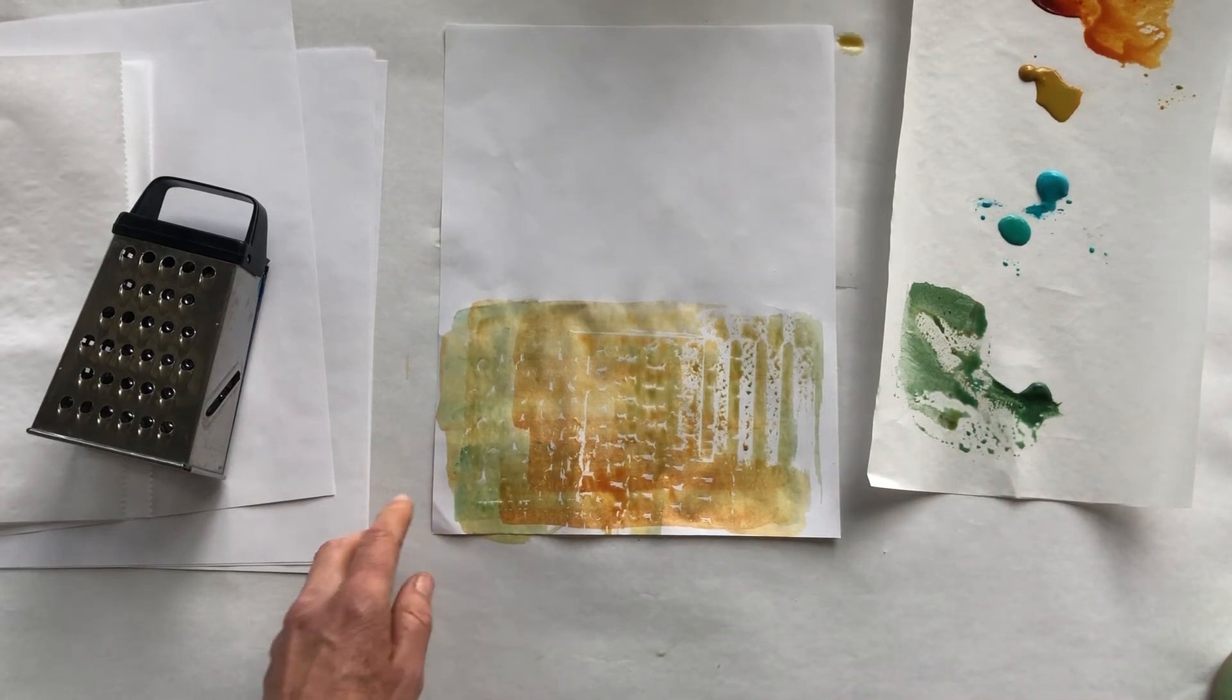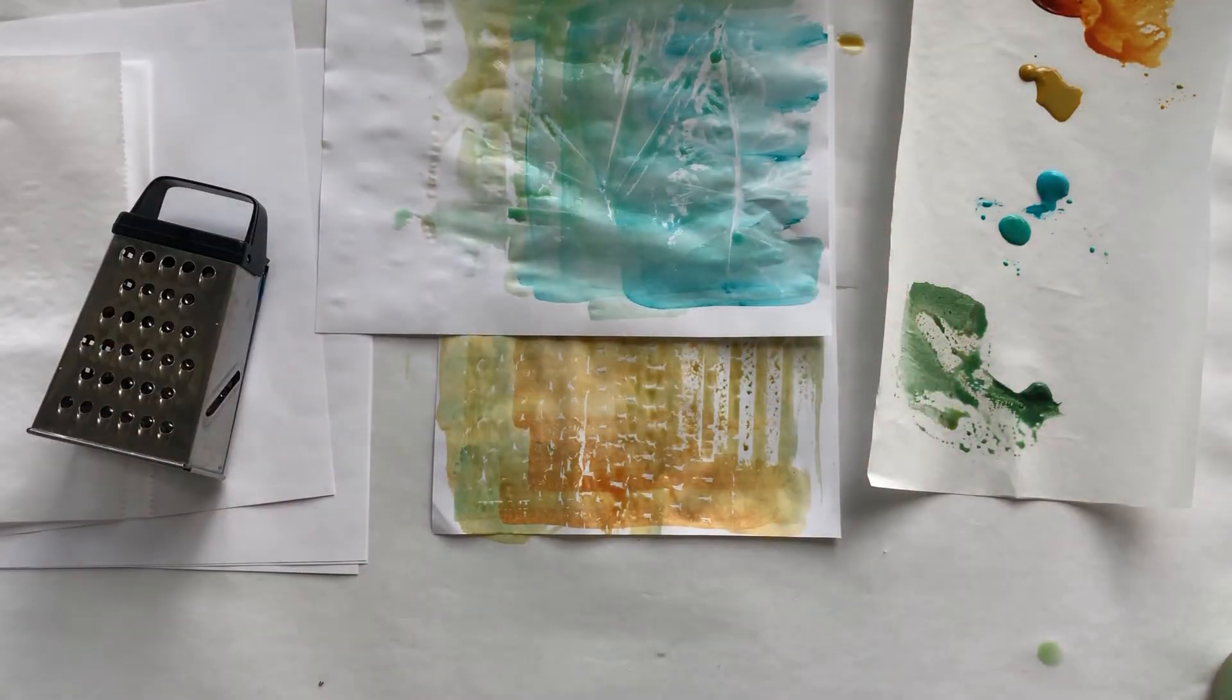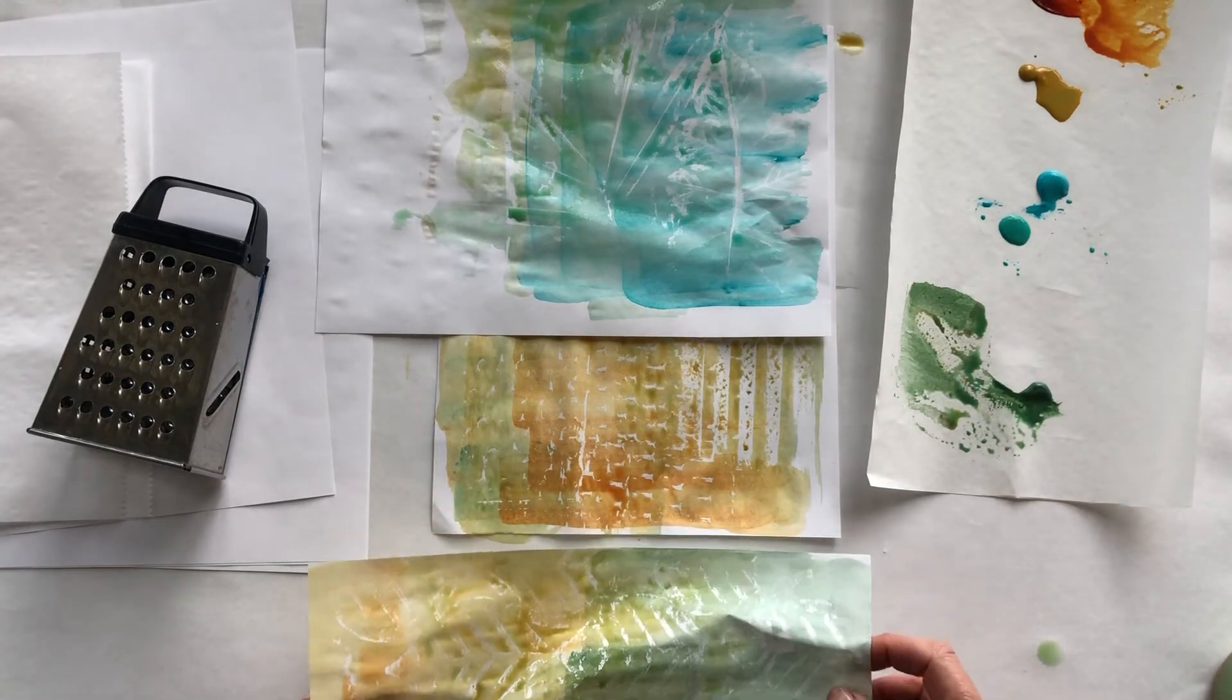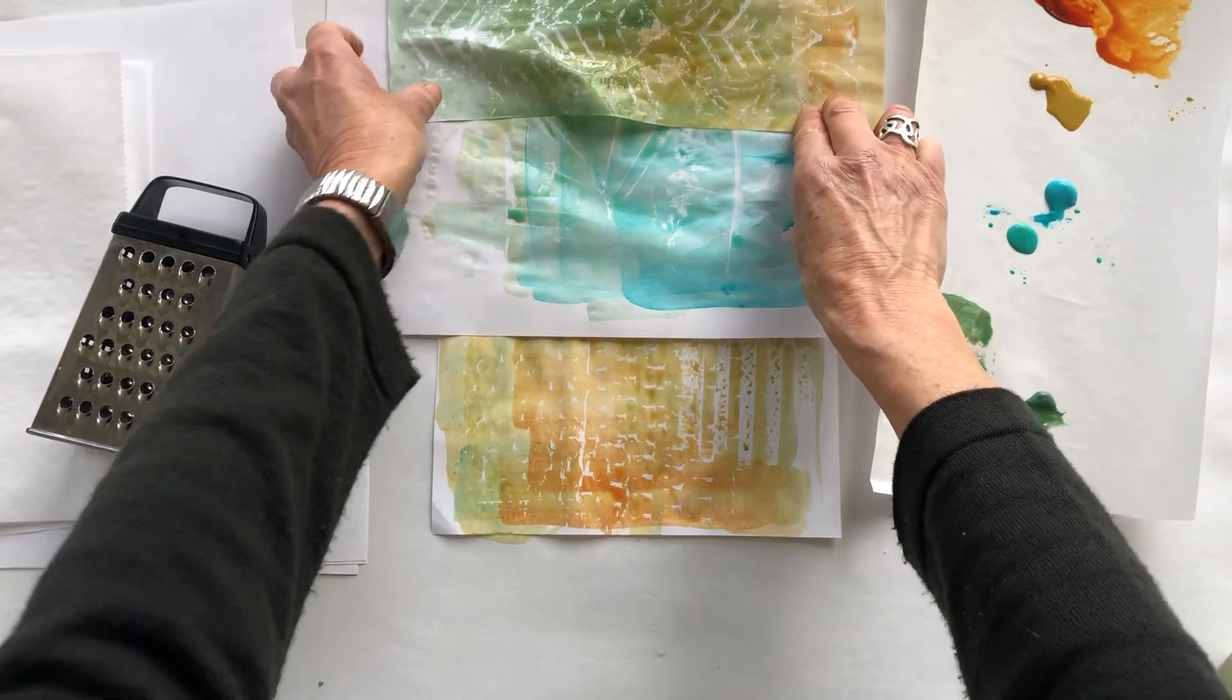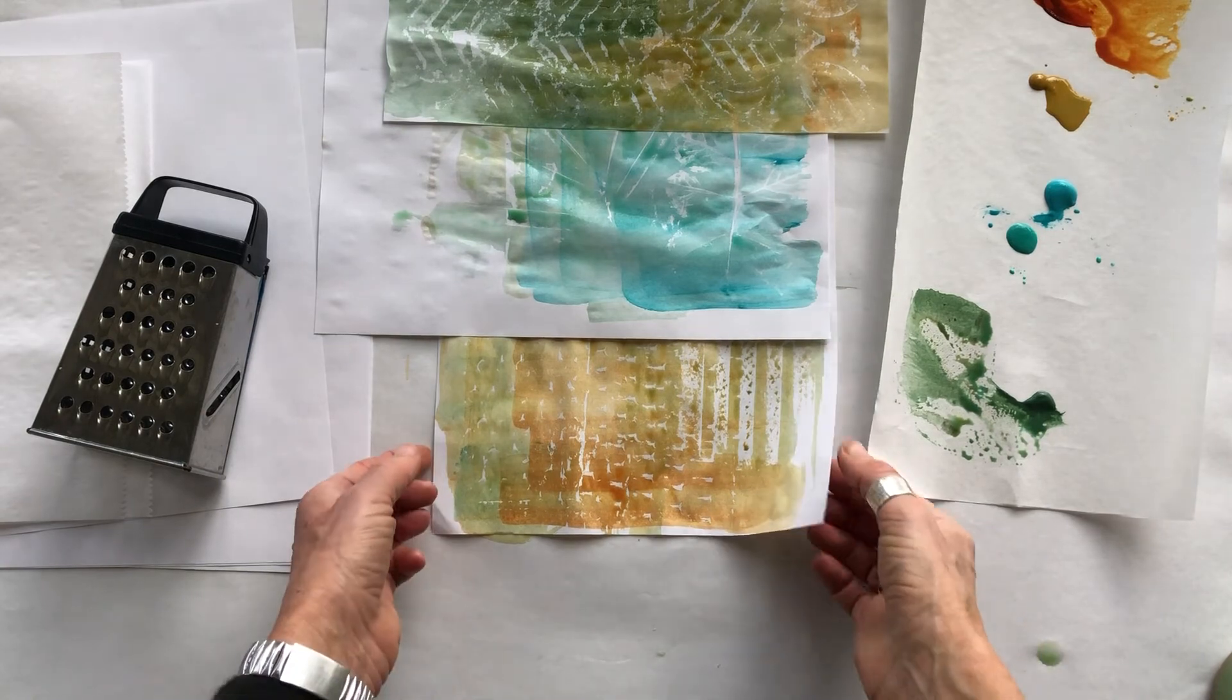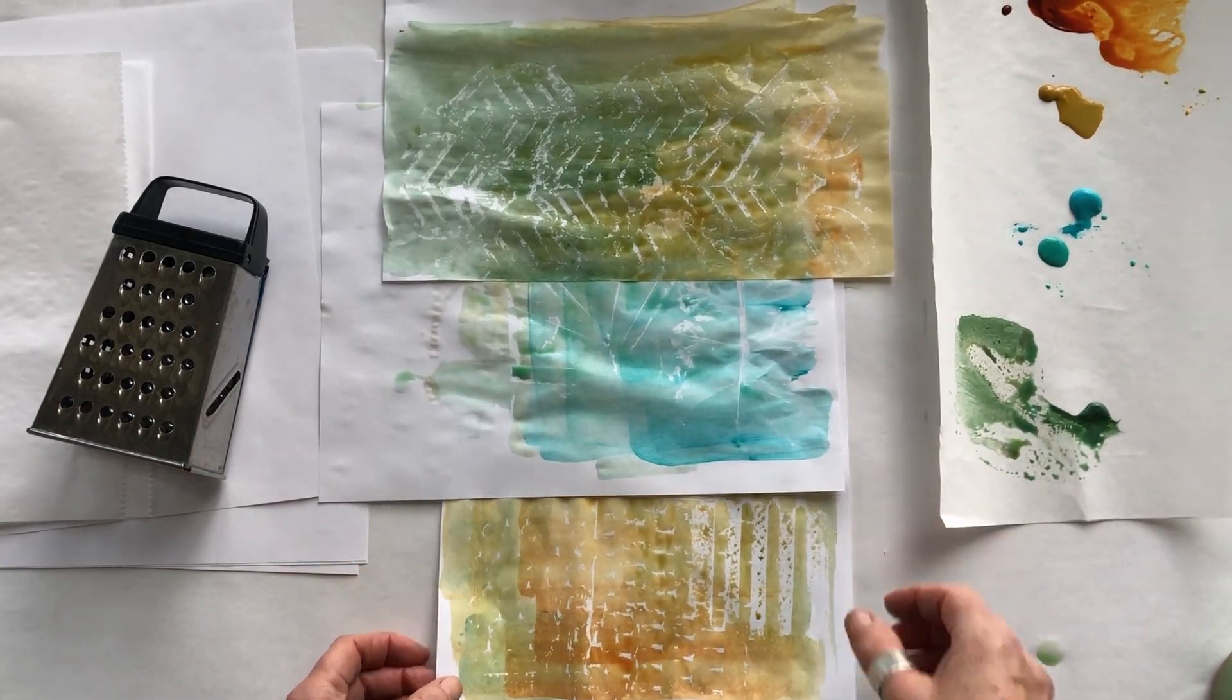And then again, you know, look what happens when you combine these into some kind of interesting collage later on. You see that? That's cool.